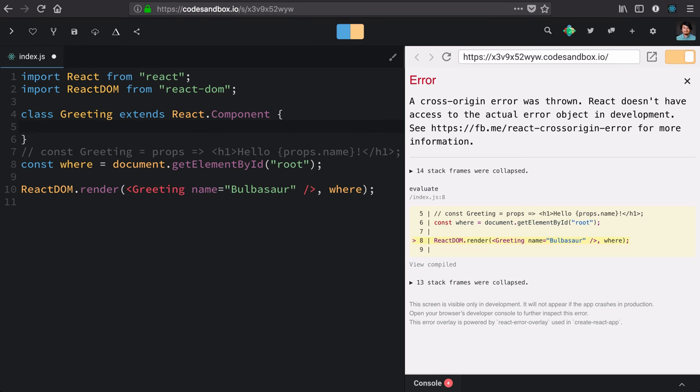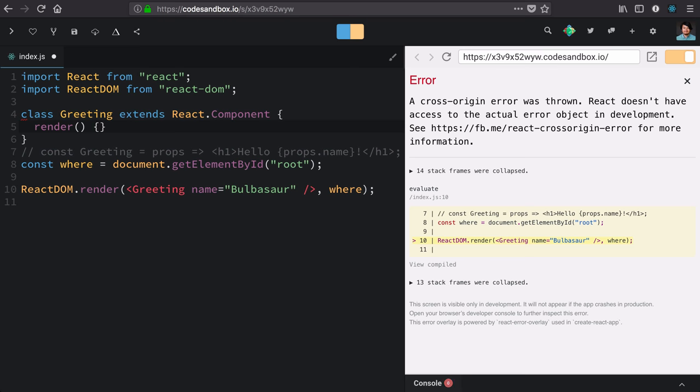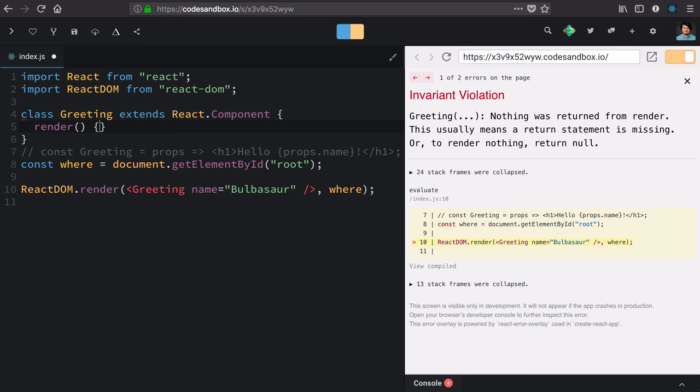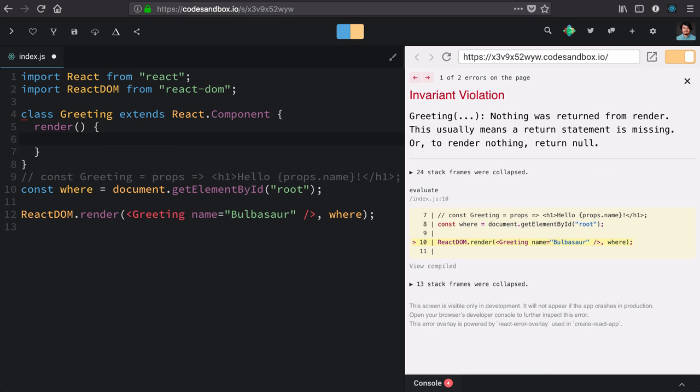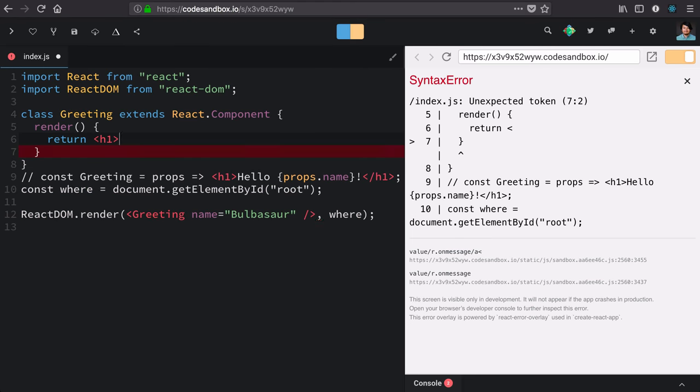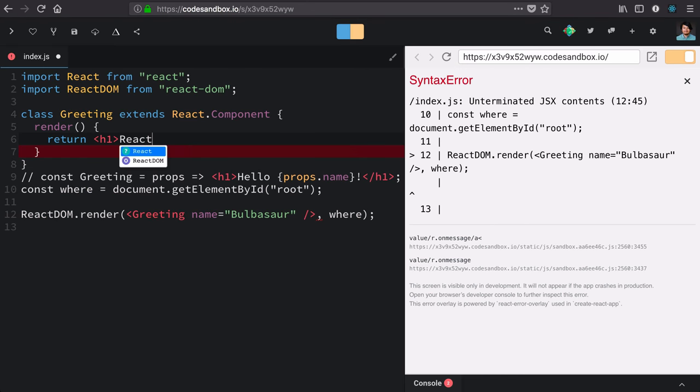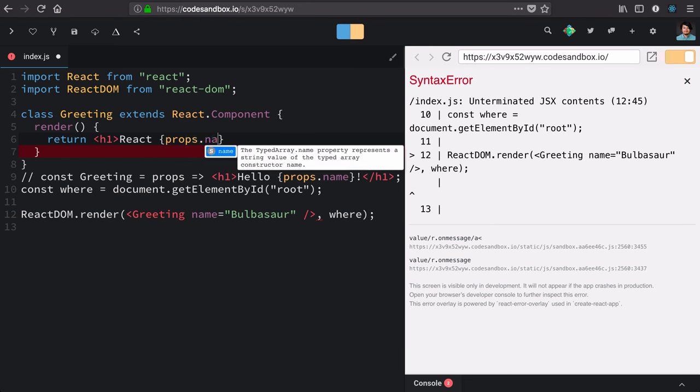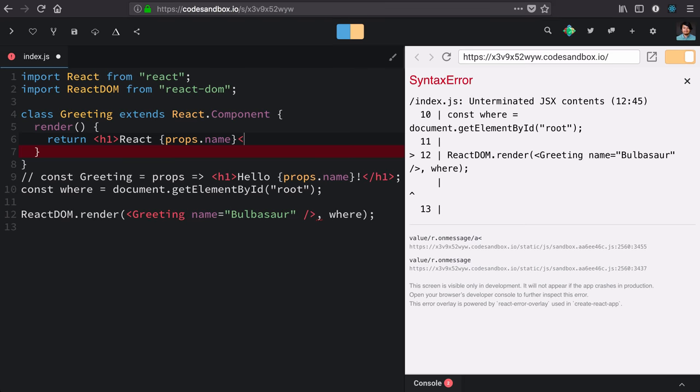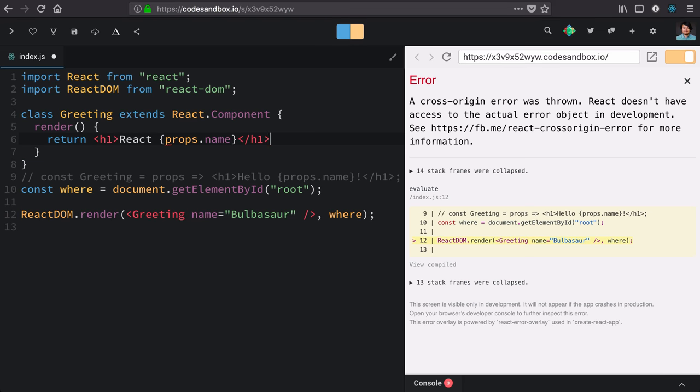Once we've done that, every component needs to have a render method. And that will be exactly like we did in our function version. We're going to return an h1 with React props.name.